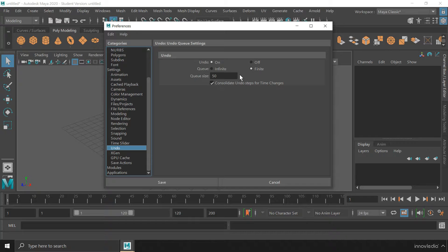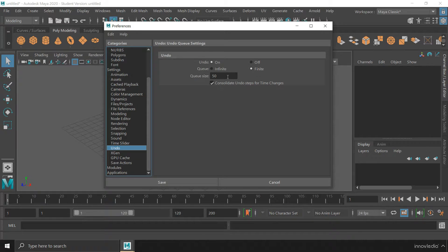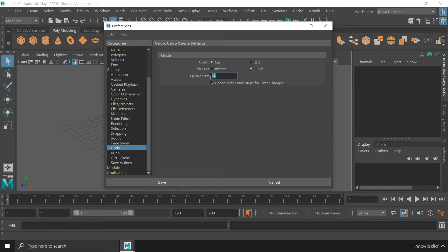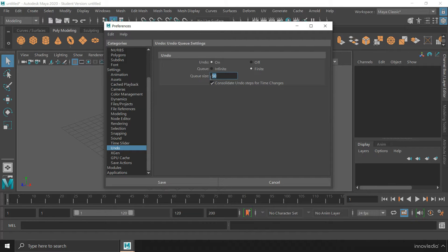But when you are in the finite mode, you can set the queue size here. The queue size determines to how many levels you can go back by doing the undos. I can set it to 5000, 10,100, anything I want.